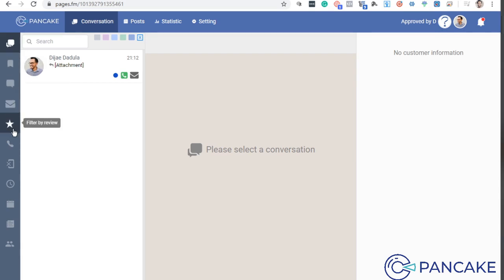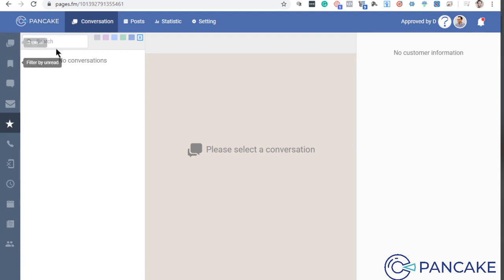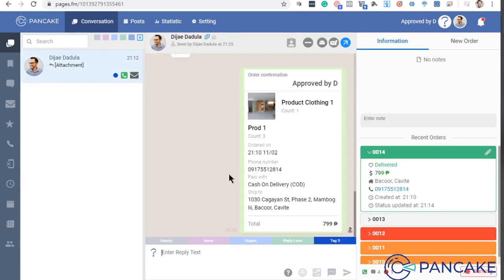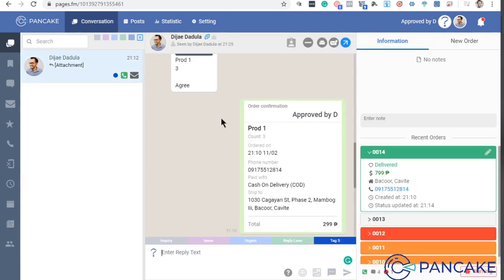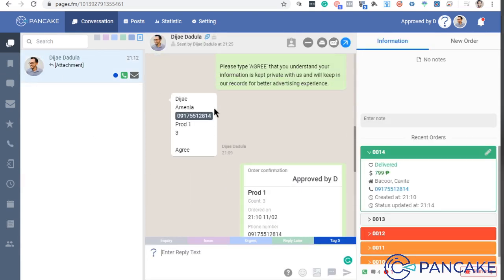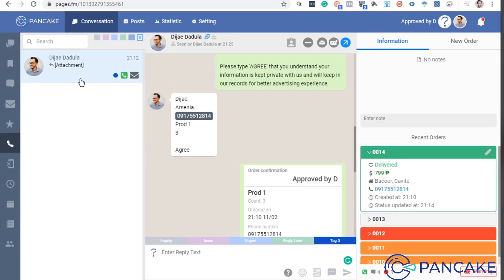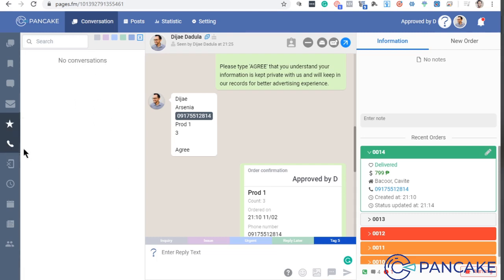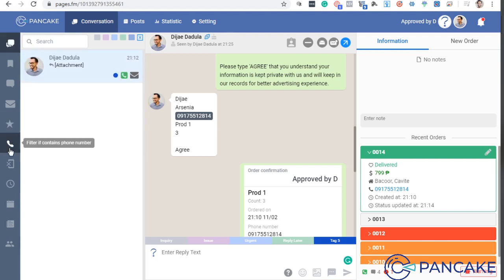So pwede ka mag-filter by review. So review, since wala akong review, wala tayo makikita. So also, kaya niya mag-collect ng phone. Kapag na-detect niya na merong phone number dito. Phone number, it will detect. So since ako lang naman yung tao. So it will detect na may phone number siyang makikita. Tanggal na ito yung filter. And then phone number.